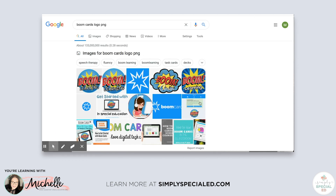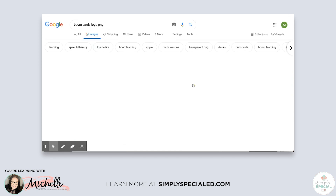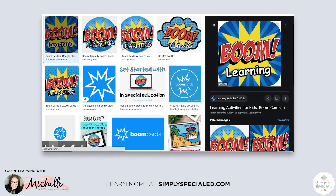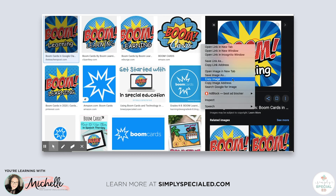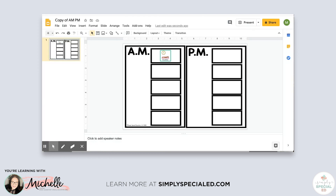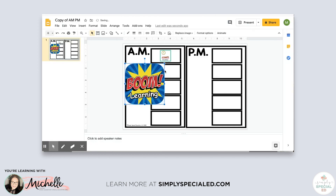For Boom Cards, there's no image in the Simply Special Ed visuals, so I search Google for 'Boom Cards logo PNG' and pick one that I like. Once it comes up, all you have to do is copy it and go back to your schedule and paste it in and resize it.